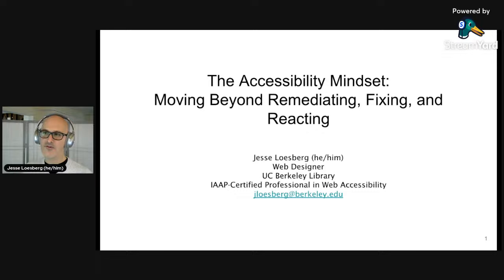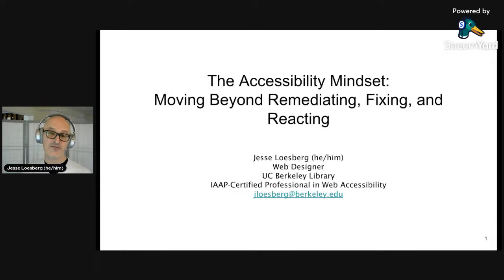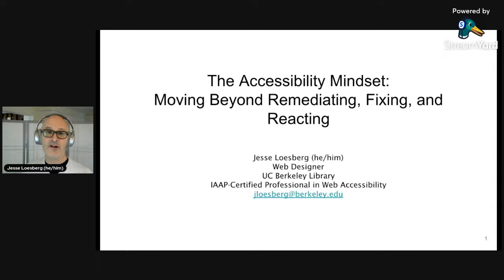Thank you, Andrew. My name is Jesse Loesberg and my pronouns are he, him. I'm a web designer and developer with the UC Berkeley Library — UC stands for the University of California. Today we're going to be talking about the accessibility mindset. Before I jump in, I'm going to give a little bit of background on my own personal experience with disability.